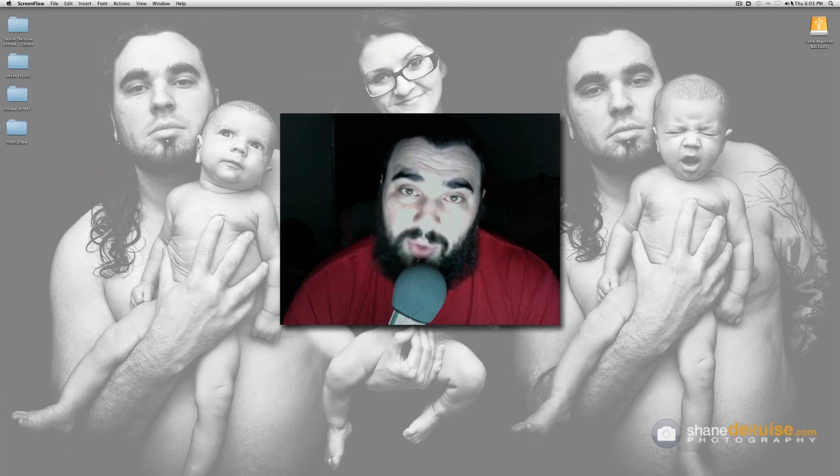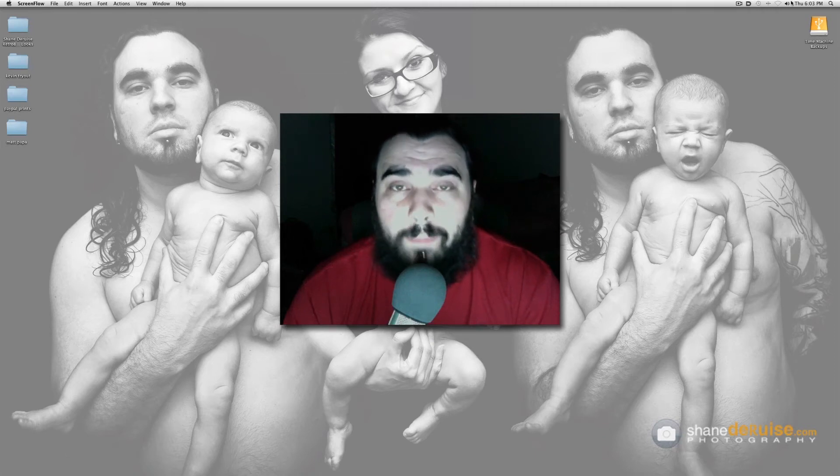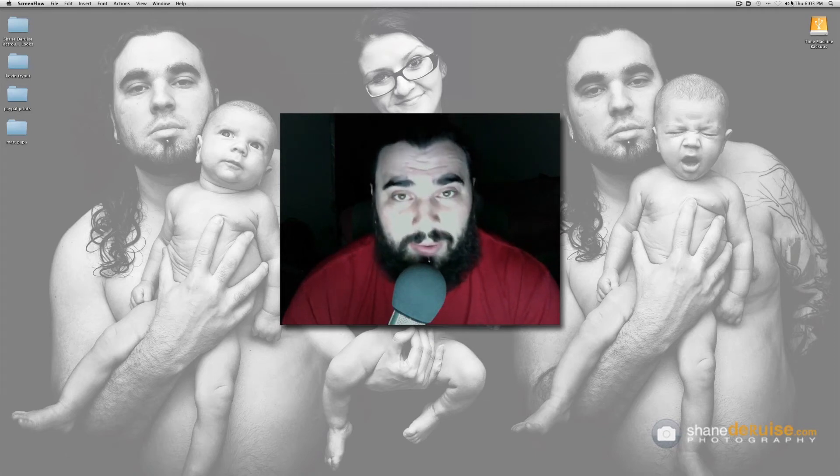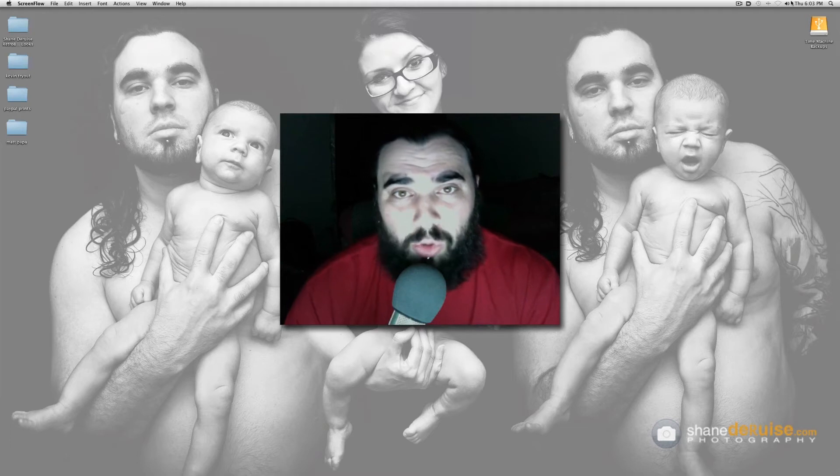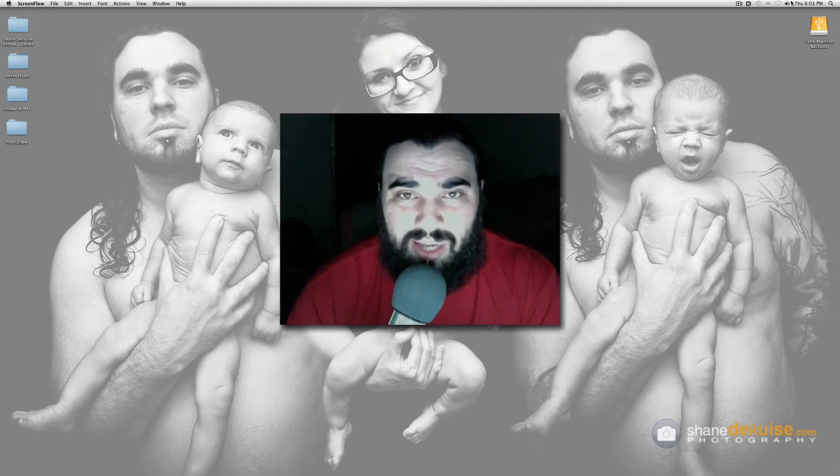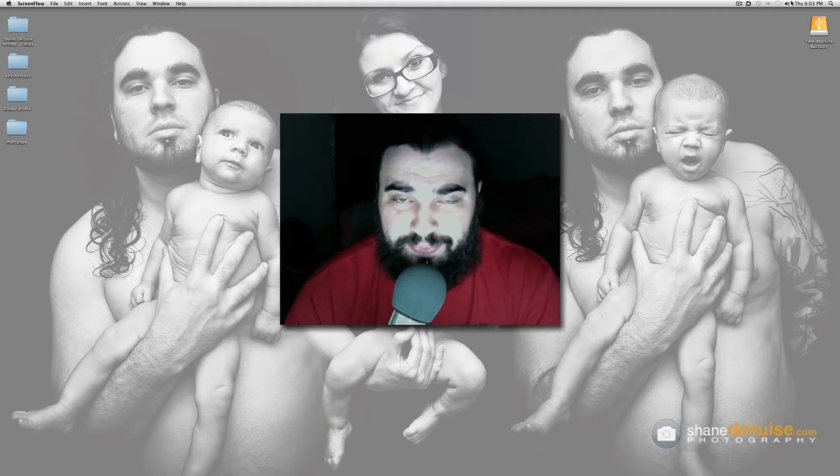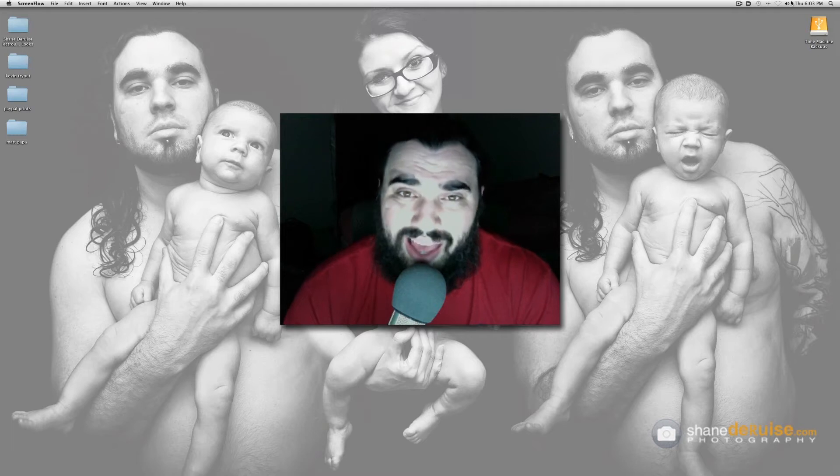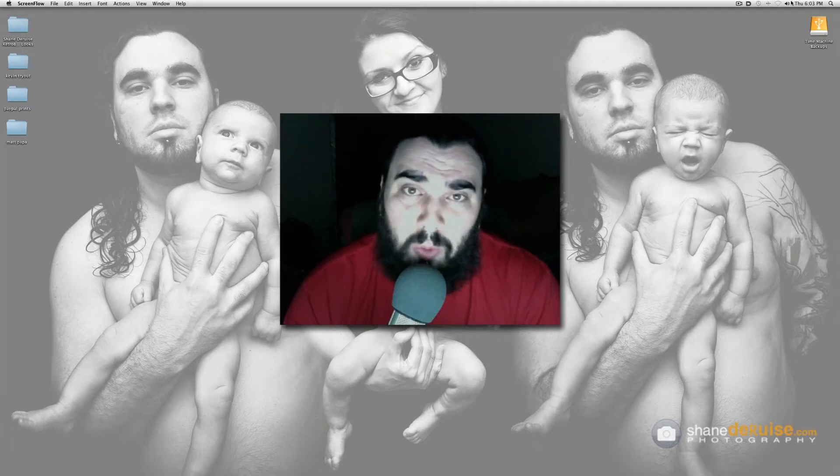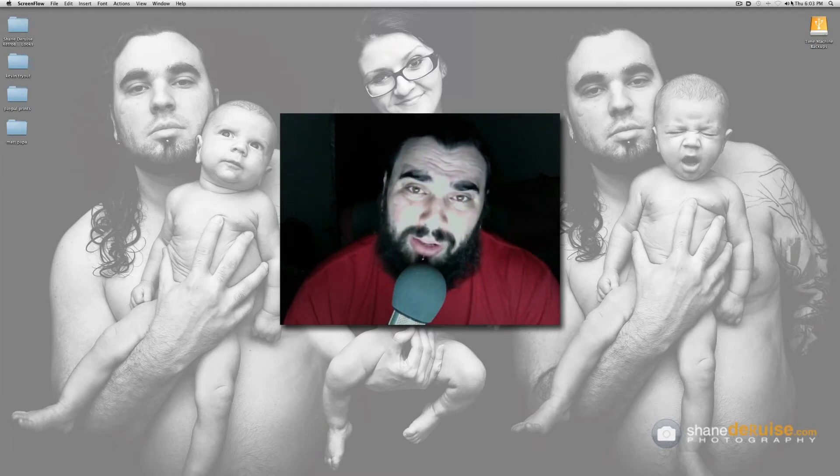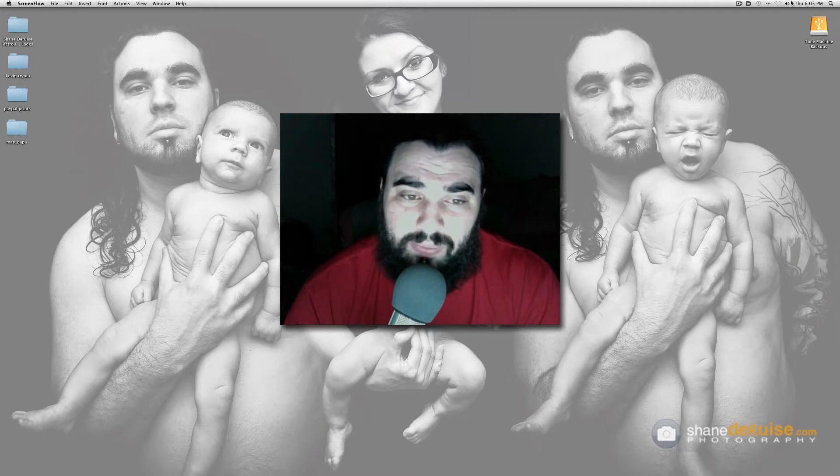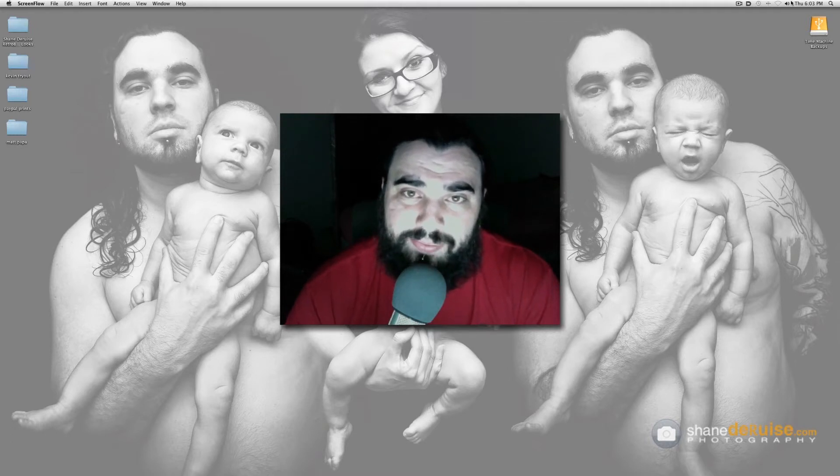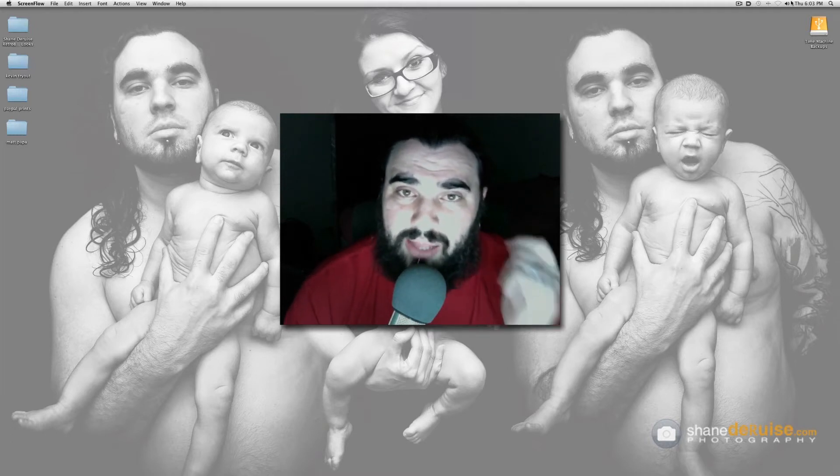A couple weeks ago I shot Christian Rock Superstar Matt Papa and before I went in the client told me I had around an hour to shoot including setup, and when I got there I was informed that I would only have about 30 minutes including setup. Changed the whole game plan, different setup, different lighting.